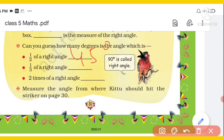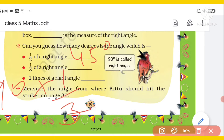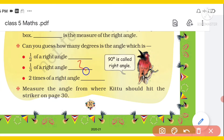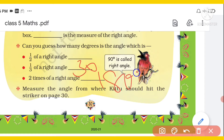Now, 1 third of a right angle: 90 ÷ 3 = 30. So we will write 30 degrees. Next, 2 times of a right angle: 90 × 2 = 180 degrees. In this way, you write all the angles here.